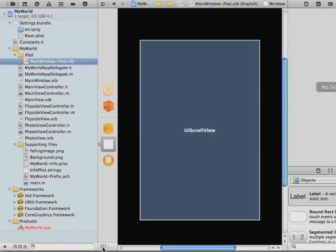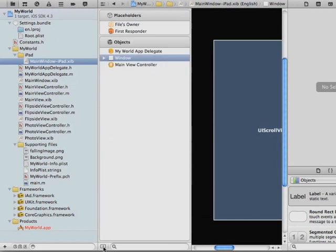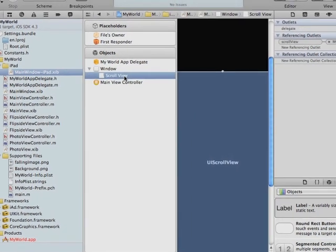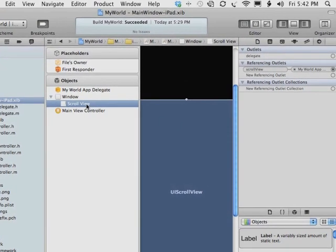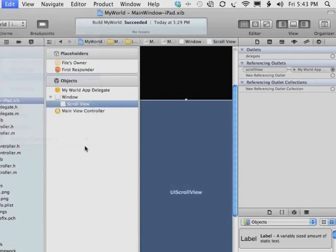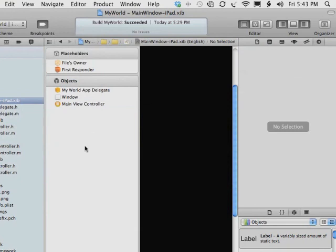So what we're going to do is we're going to open the dock here, and we're going to open the window that it exists. And we're going to select ScrollView, and we're going to delete that by simply choosing Edit, Delete.